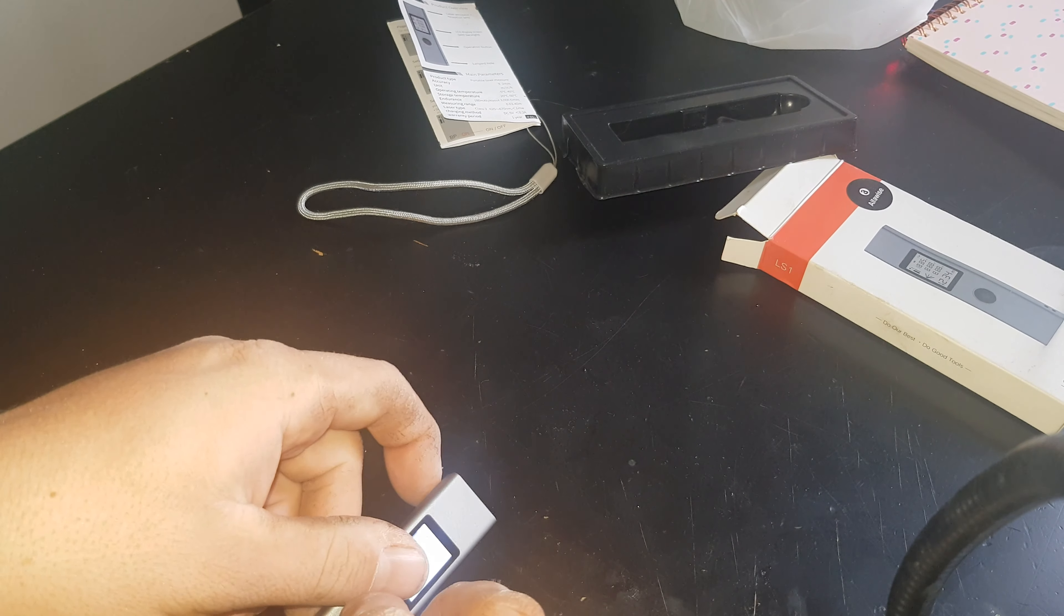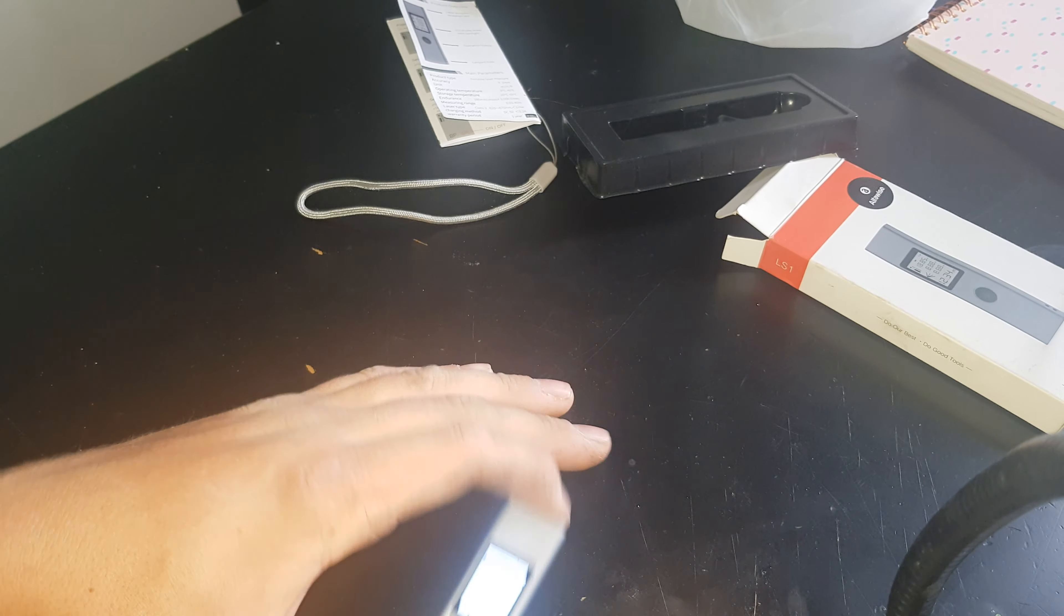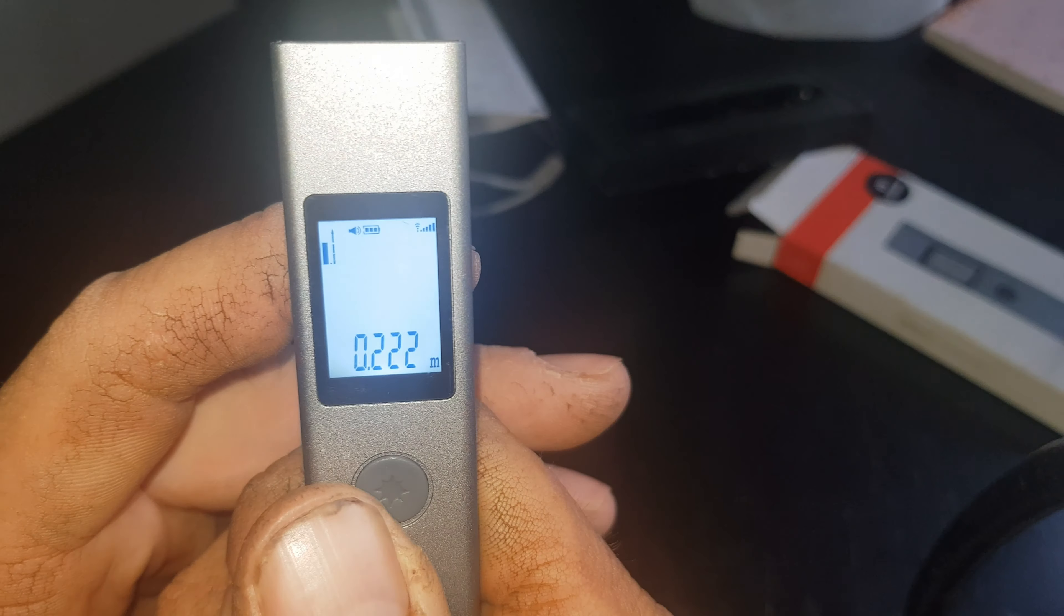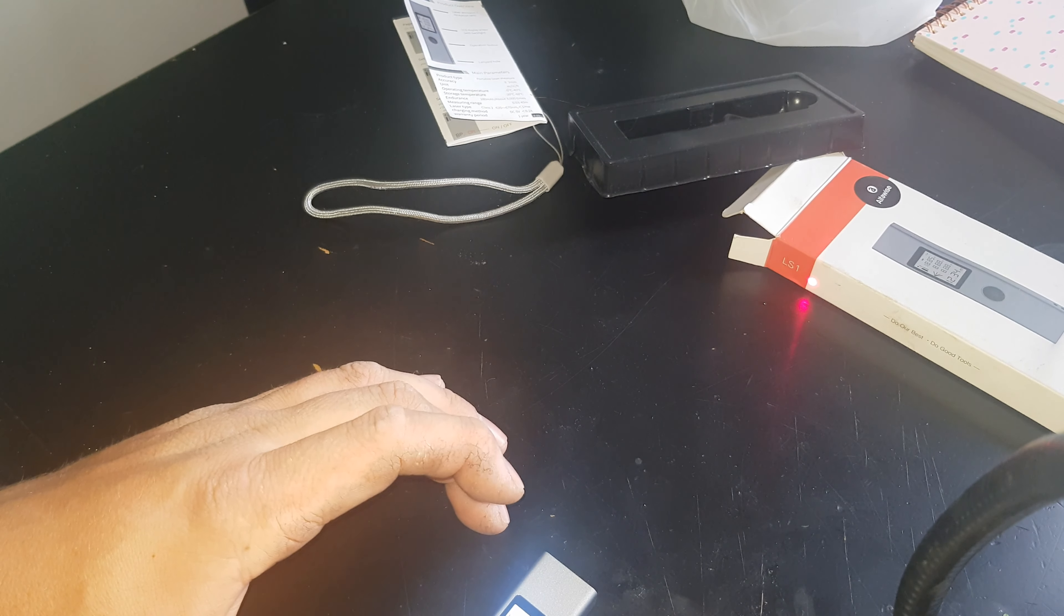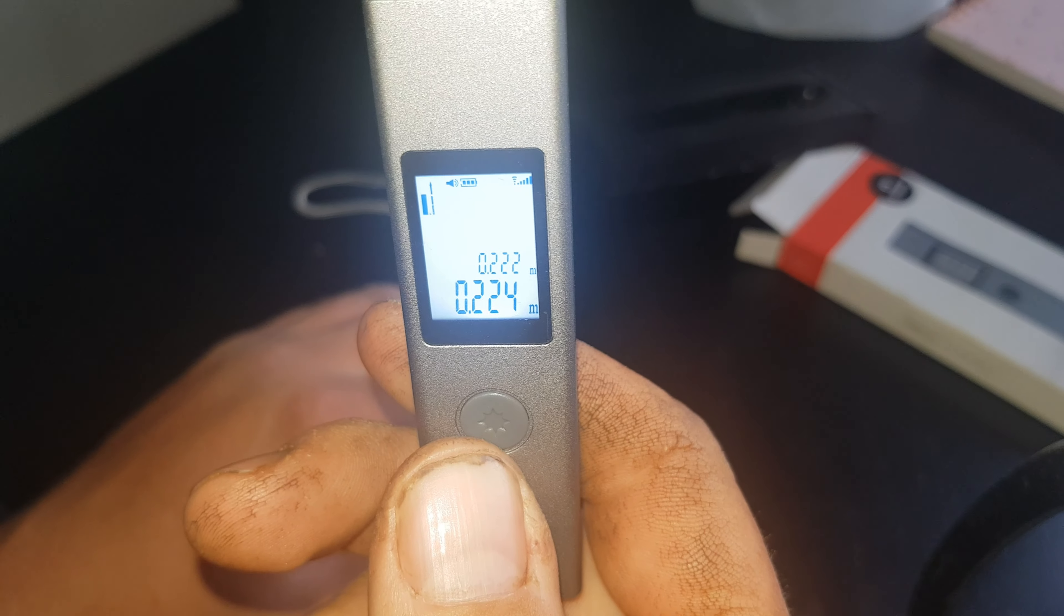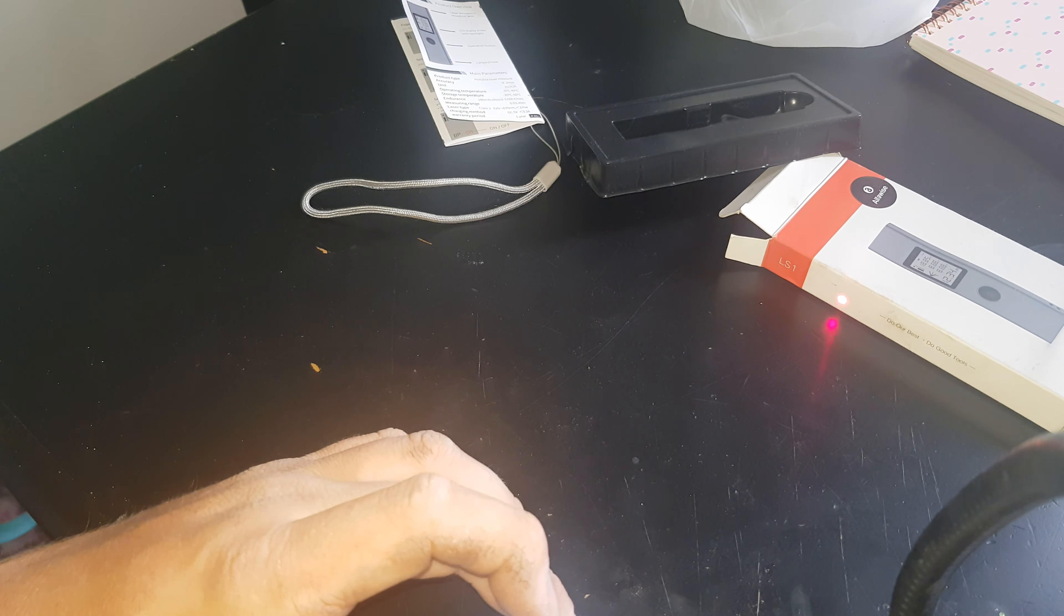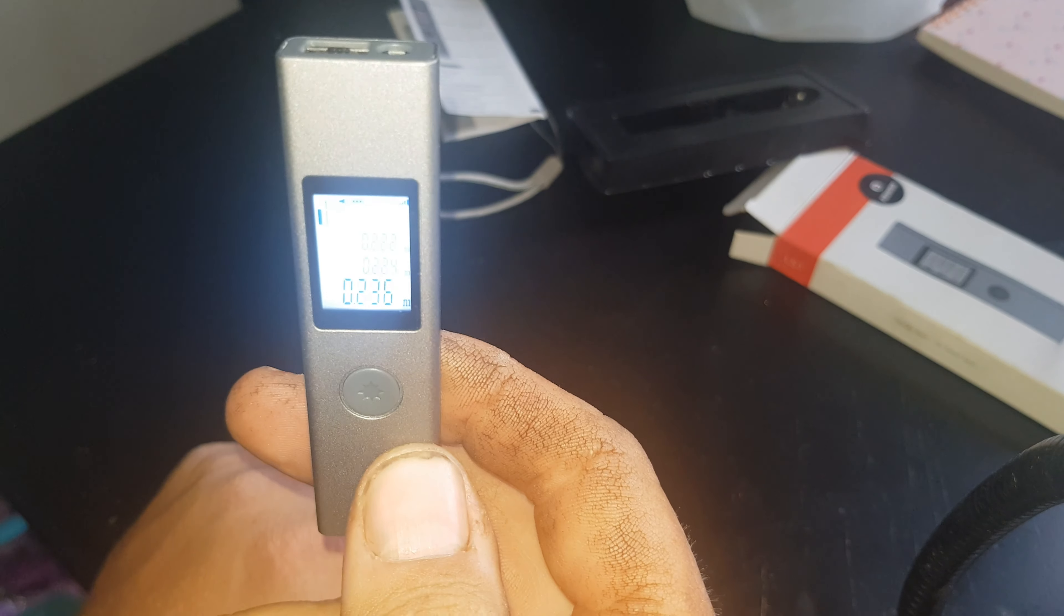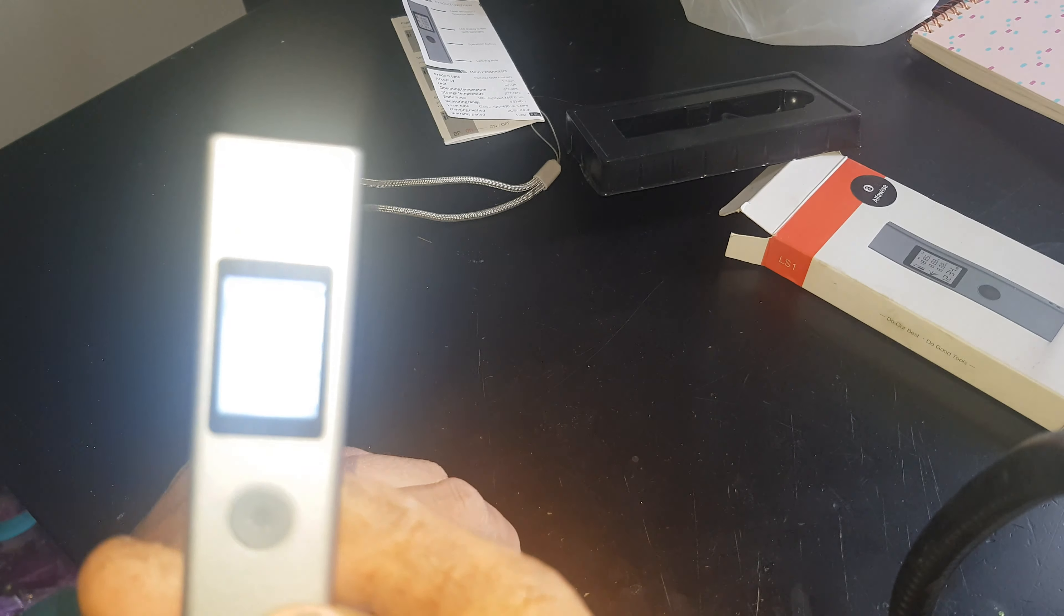Hold the button in, turns on, press the button once, the dot turns on. Hold it on the edge of the table, shoot it towards the box here, press the button, dot goes off, get your measurement - 222 millimeters. It also remembers your last measurement, so the first measurement was 222, above it 224. Go back a little bit more, measure again, it's kept the last three measurements.